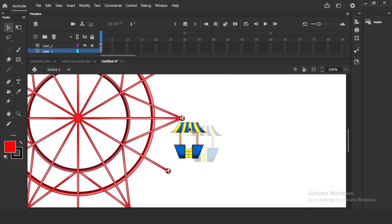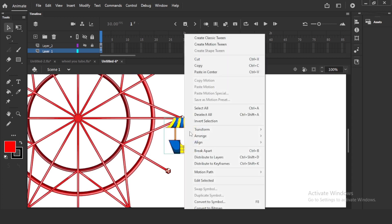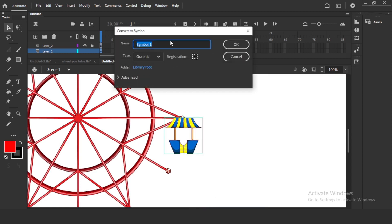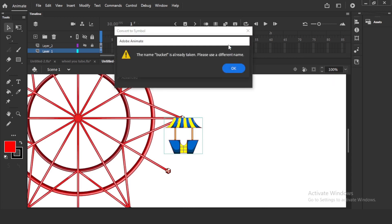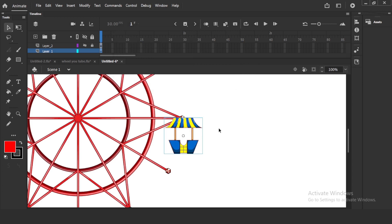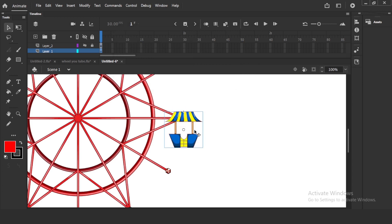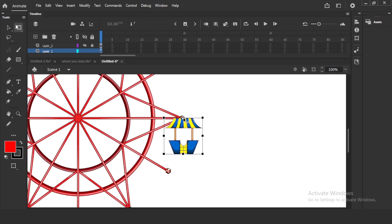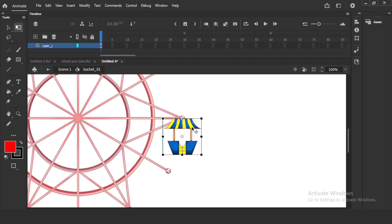I will go to this bucket part, keep it here, and right click to convert to symbol as graphic. I will give name as bucket. And see that your pivot point is here. You just keep your pivot point exactly to this point. This is very very important because it will be fixing to this part.